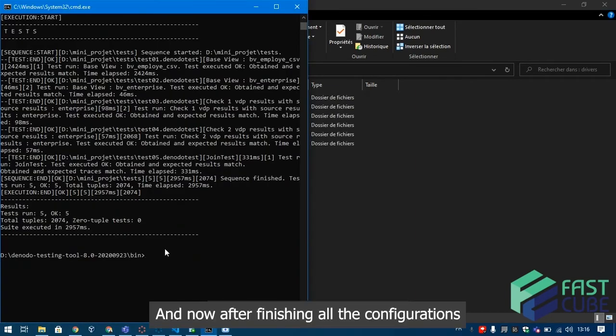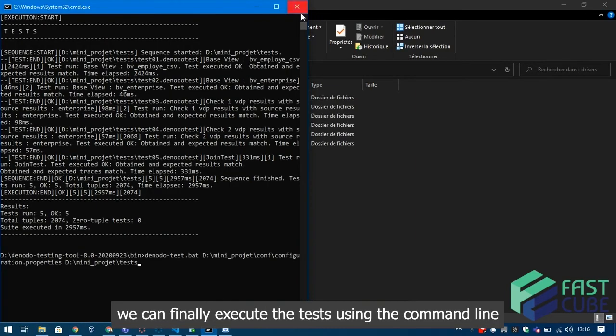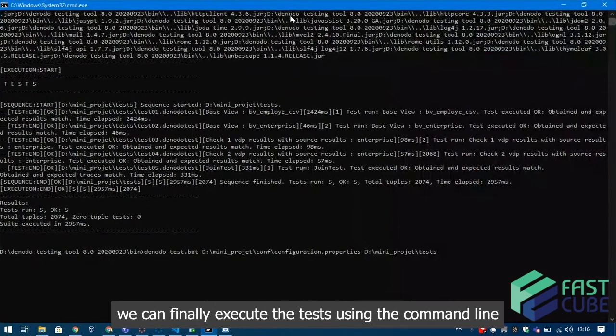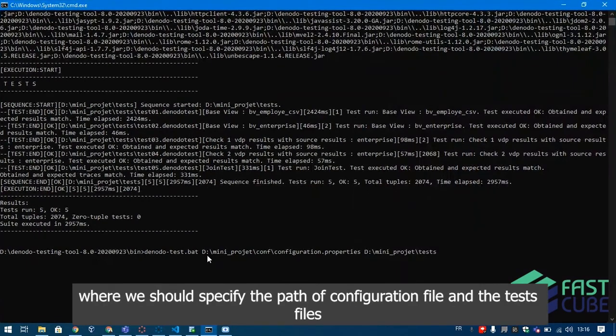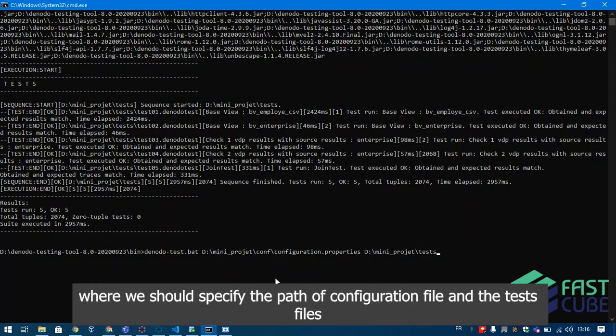And now after finishing all the configurations, we can finally execute the tests using the command line where we should specify the path of configuration file and the test files.